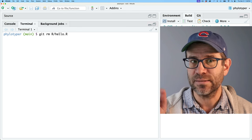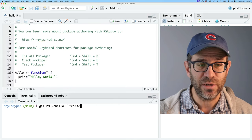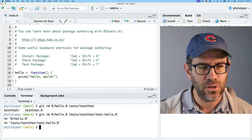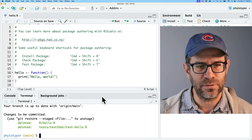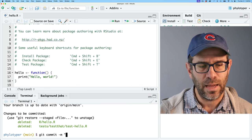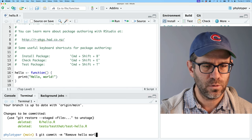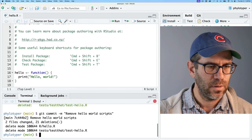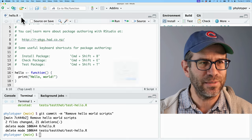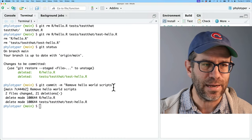I'll do git rm on R/hello.r, and also remove the test script for hello.r. In our tests directory, in the testthat directory, I'll remove test-hello. If I do git status, I see those two are ready to be deleted. I'll commit that with the message 'remove hello world scripts.' We get an error message alerting us that the script has been deleted, so I'll clean that out.